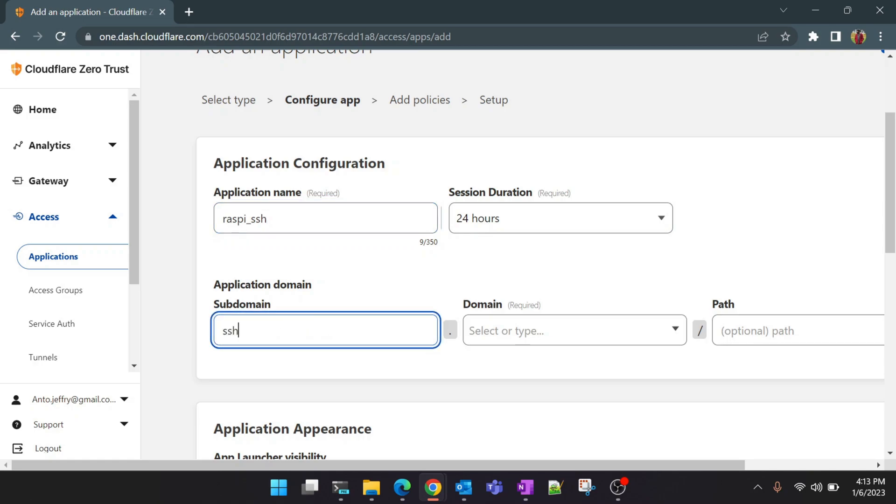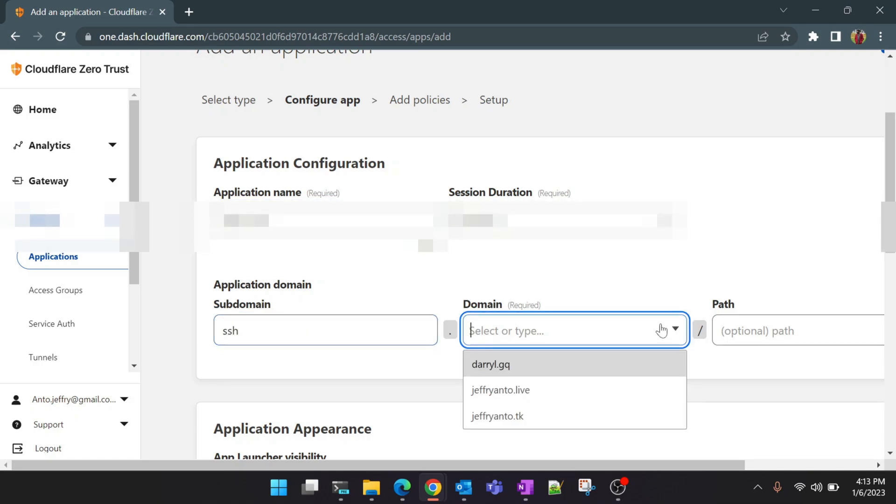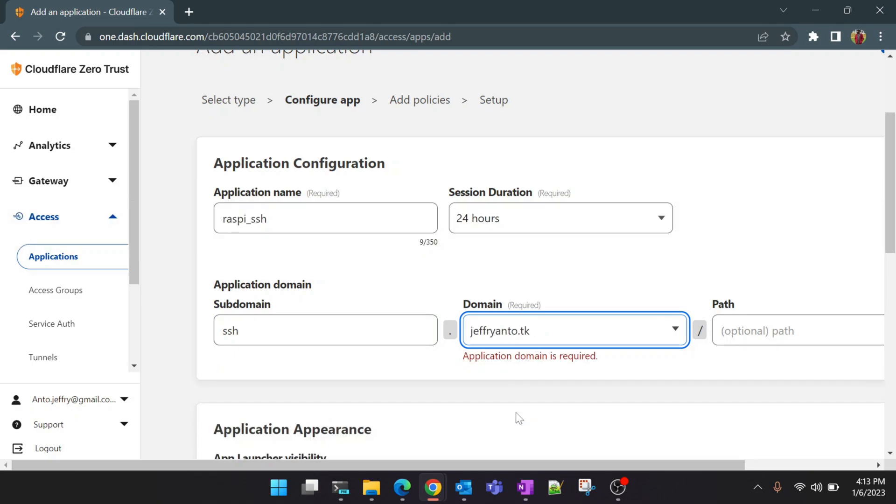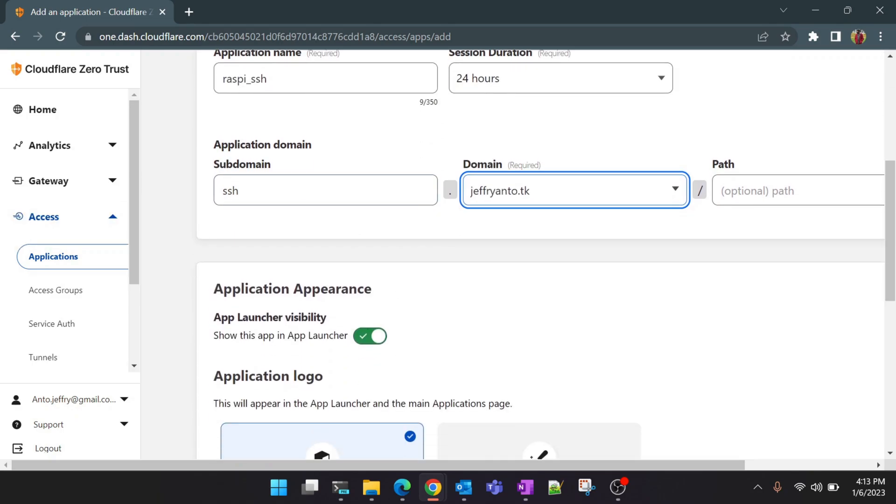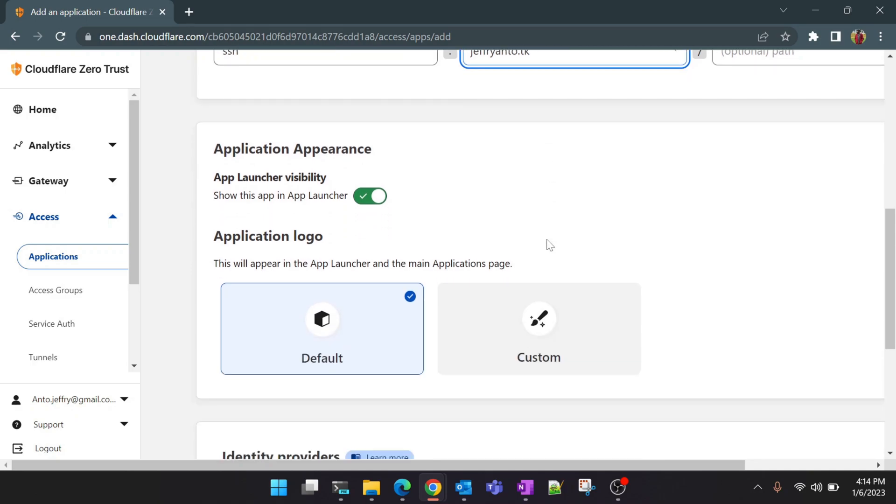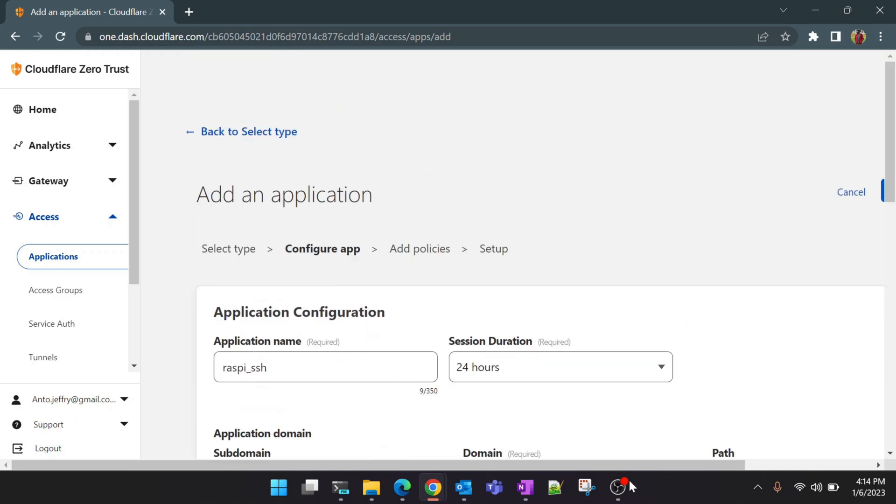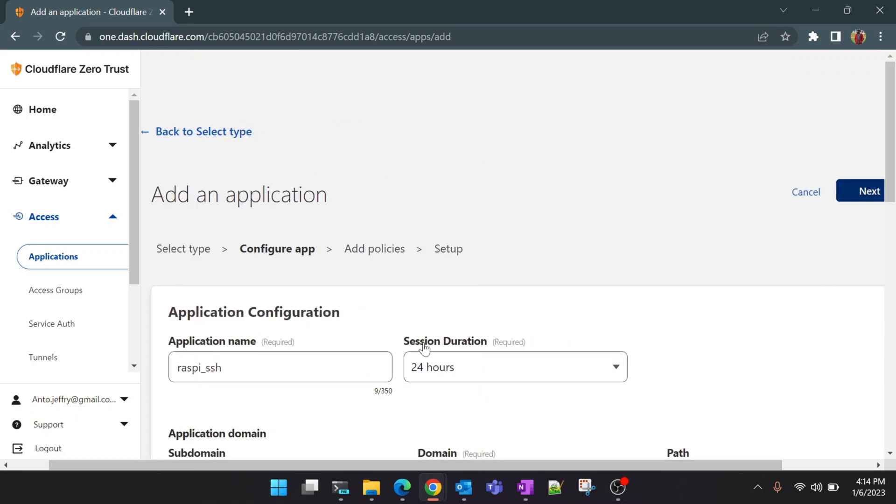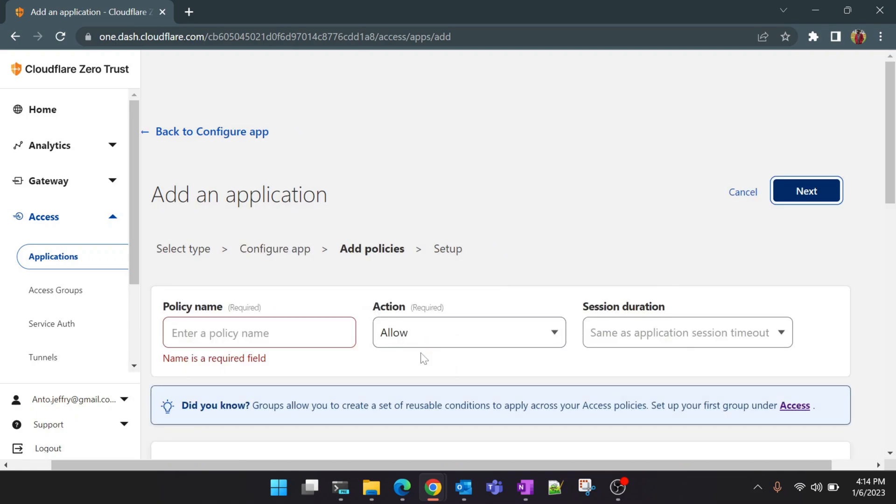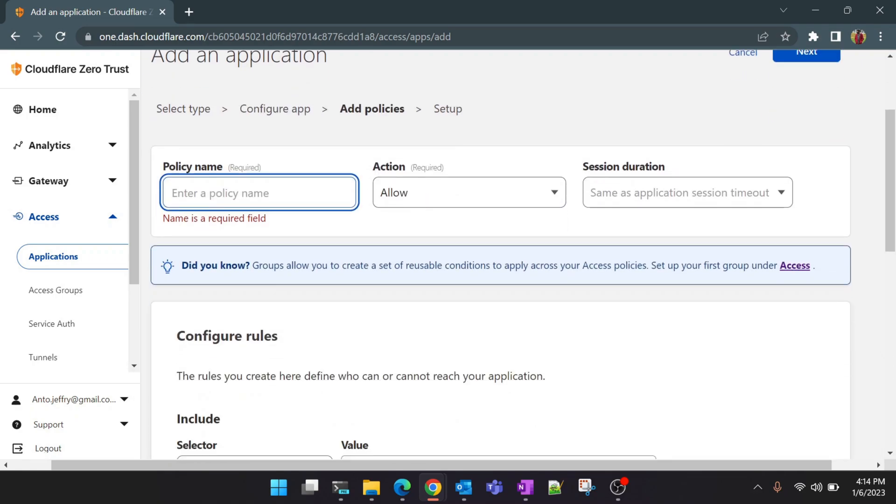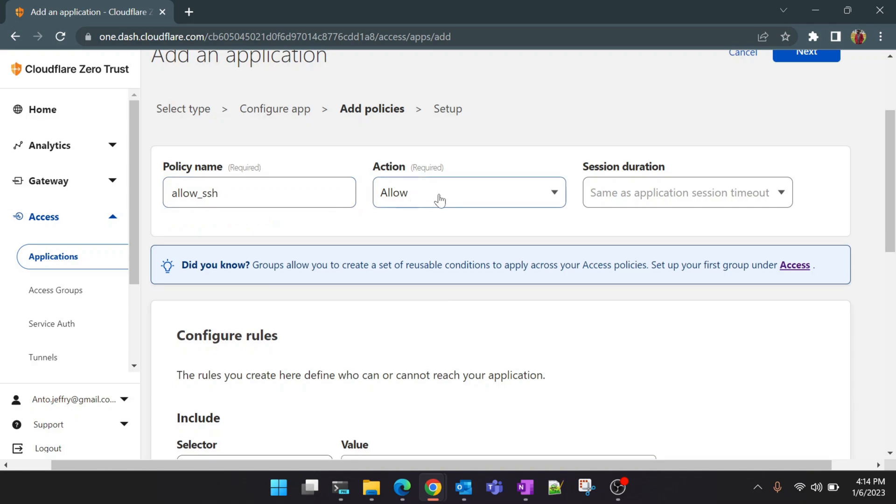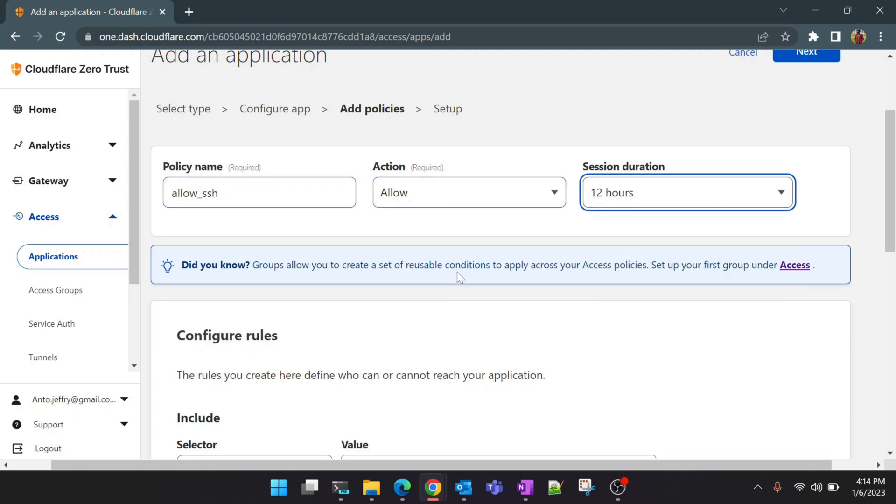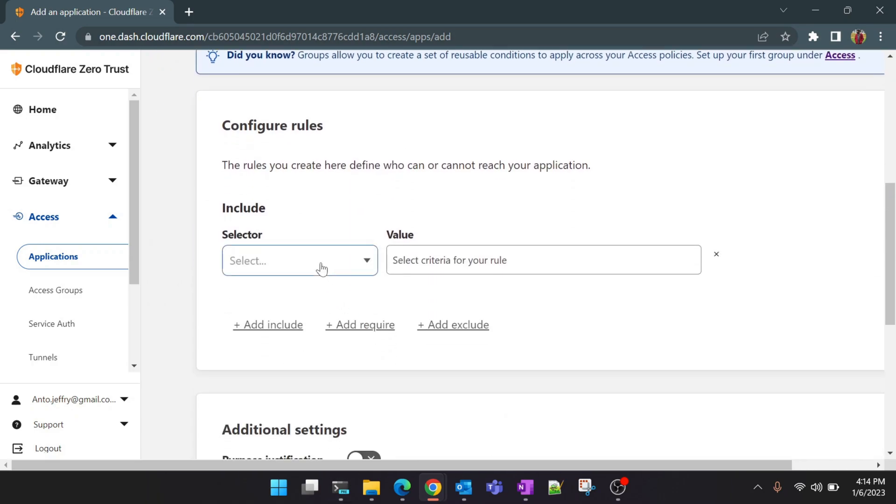Remember we have already created a subdomain for this purpose which is defiant.tk. Make sure you select the appropriate subdomain domain name. We will leave other settings as it is and click on Next. Yeah, now we need to give any policy name. We will give this as Allow SSH and the action is allow. On the session duration we will give it for 12 hours. We can select whichever is convenient for you.